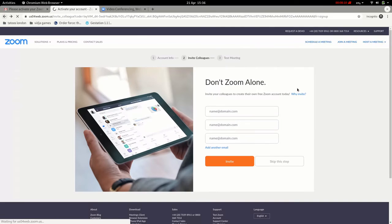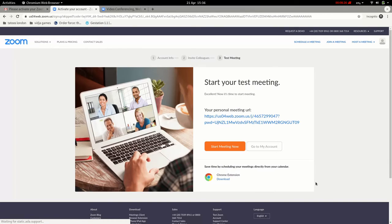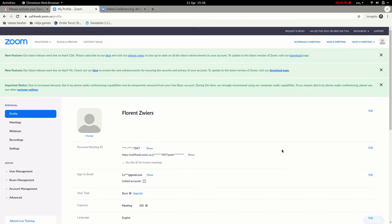It's asking you to invite your friends — you don't need to do that. Click 'Skip this step,' which is the white button with gray letters in the bottom right. If you click that, it'll ask one final thing: it says 'Start your test meeting.' If you want to try a test meeting you can press the orange button, but it's not really necessary. You can just click the white button that says 'Go to my account.'